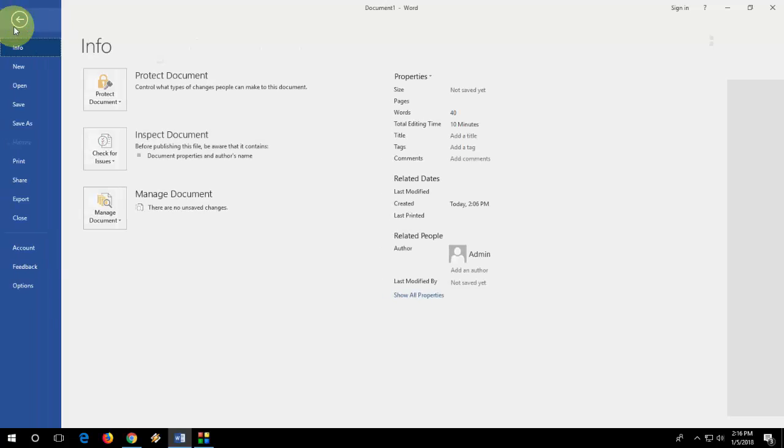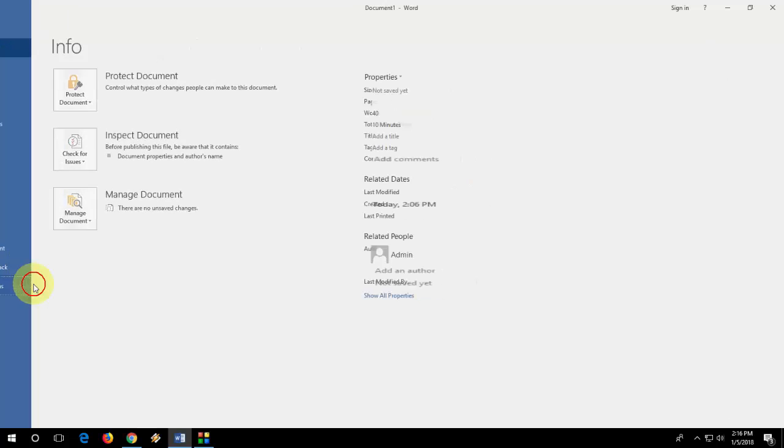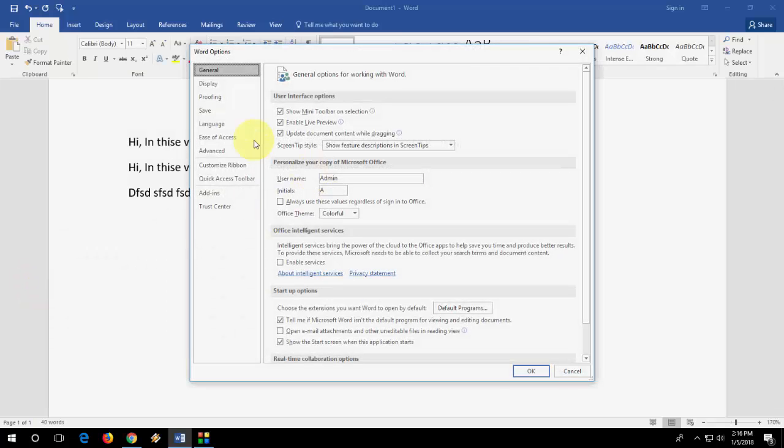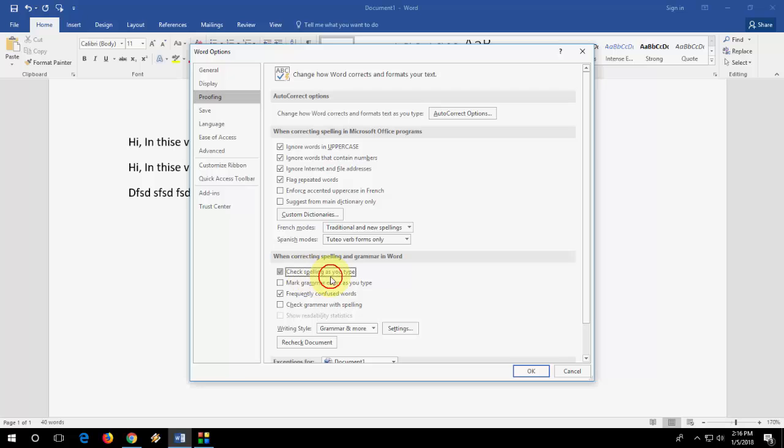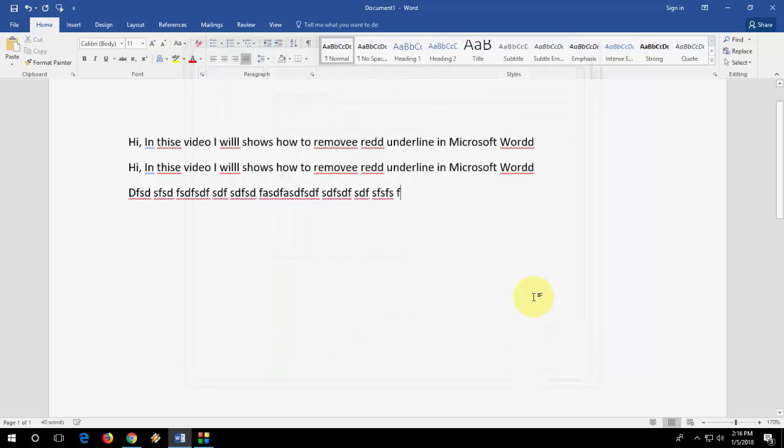So if you want to get back the same position, go to same thing. Options, Proofing. And under when correcting spelling and grammar in Word, check on this and click OK.